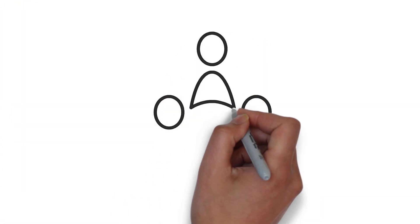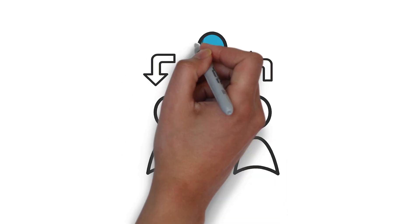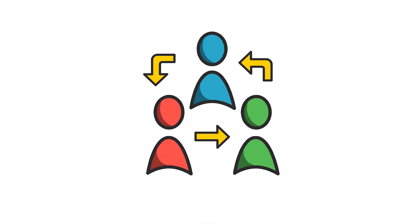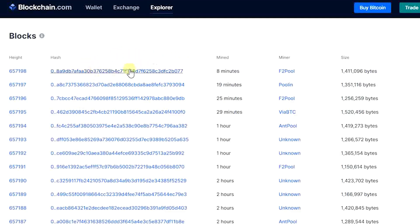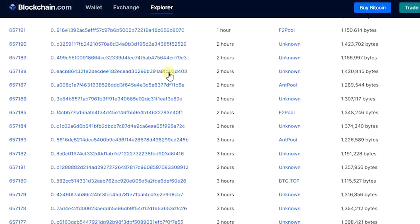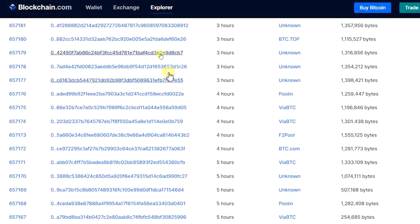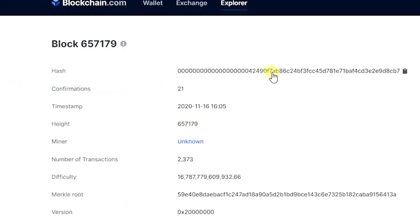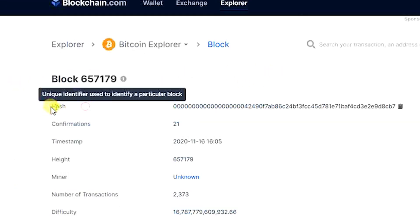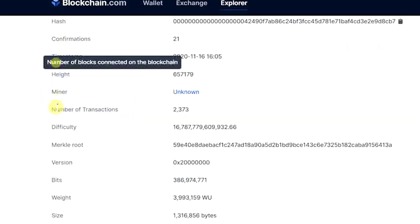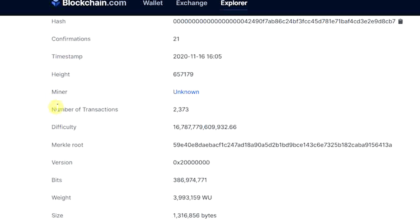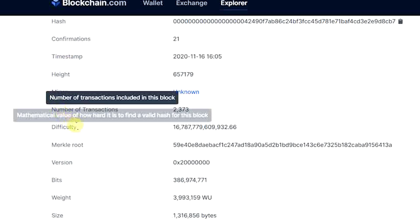Whenever a new block is added to the blockchain, it becomes publicly available for anyone to view on the network. For example, you can have a look at Bitcoin's blockchain — the link is in the description below. After clicking the link, you will see that you have access to transactional data, along with information about when (the time), where (the height), and by whom (relayed by) of every block that was added to the blockchain.